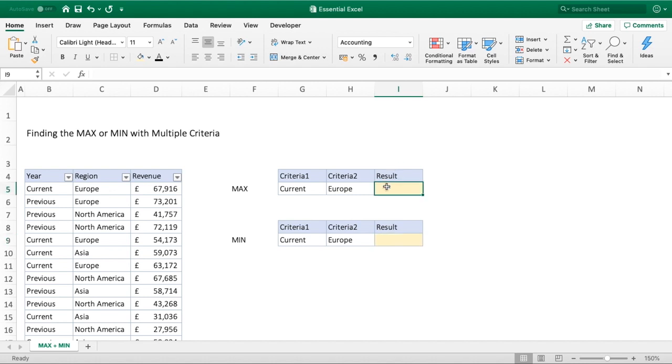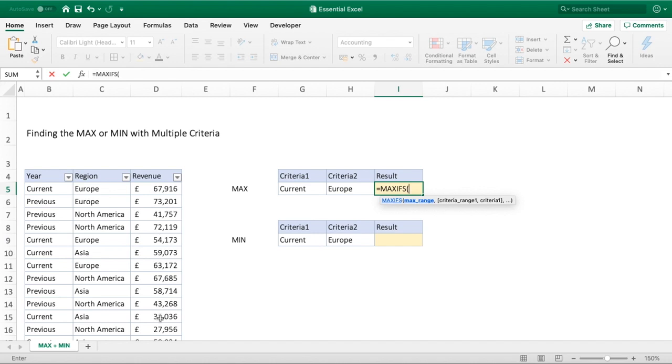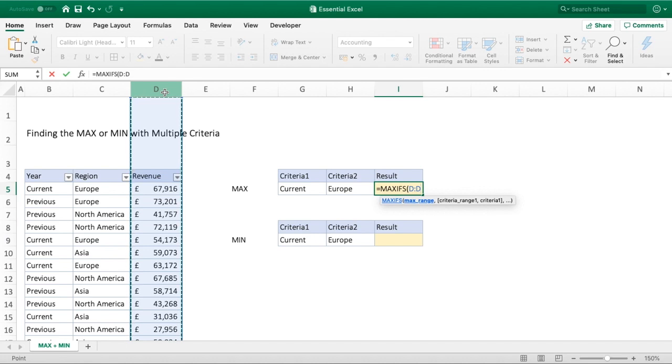For max, we need to simply enter the function which is equal MAXIFS. You can see we now get our prompt on screen showing our range and the criteria we need to apply. The first thing we need to do is enter our range, so where it says max range, this is the range of values we want to look for our maximum number. I'm just going to select the whole column of column D which contains our revenues.